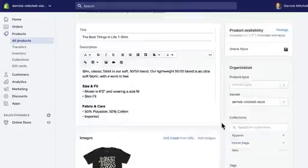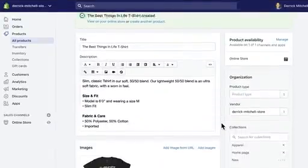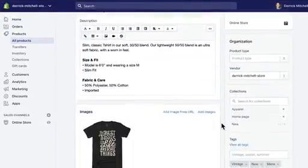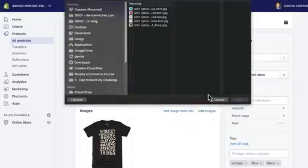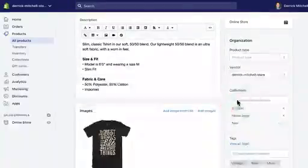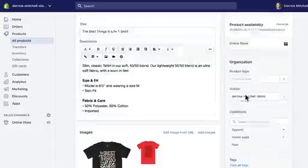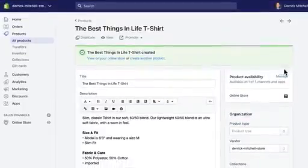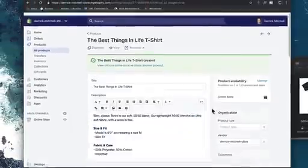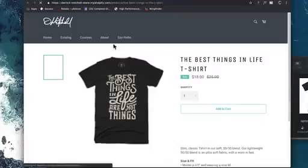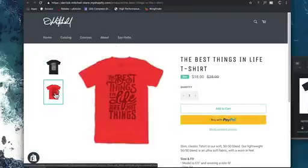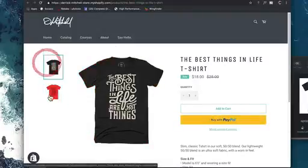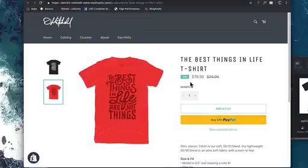Before we get too far down the road, you could add images here. Let's just say we added the red shirt, I'll click open and click on the view button. You'll see that I have two product photos.